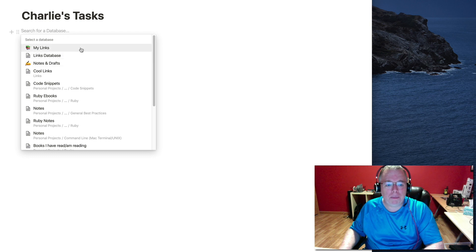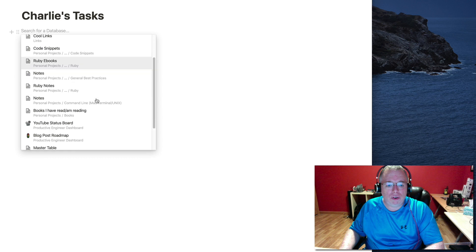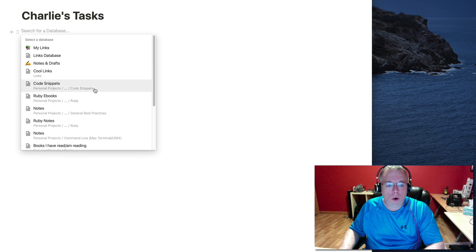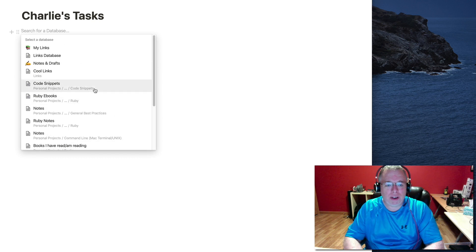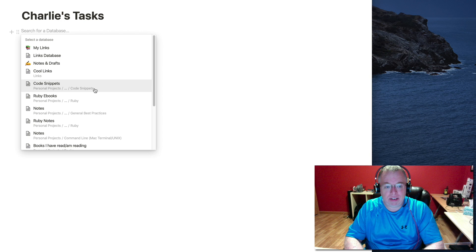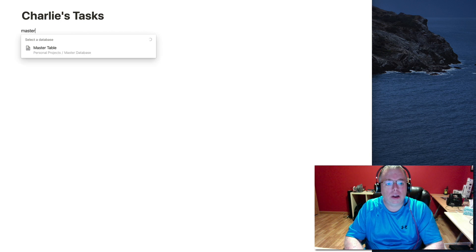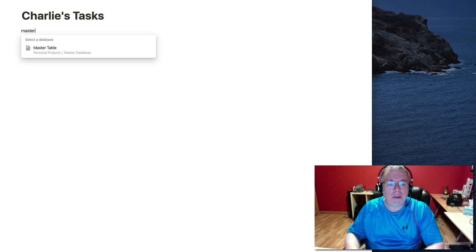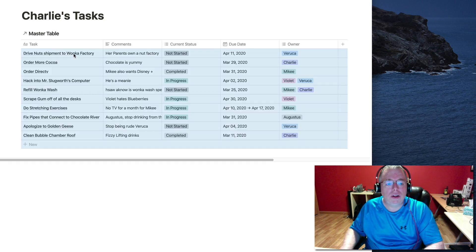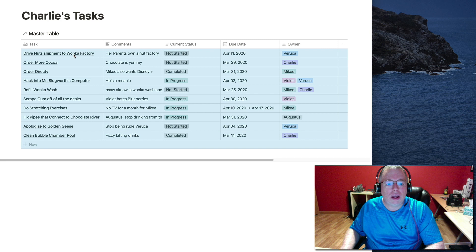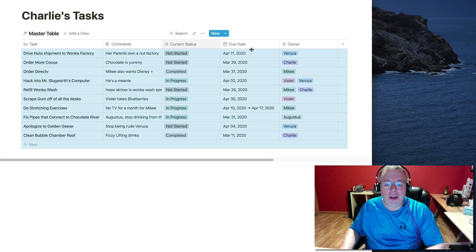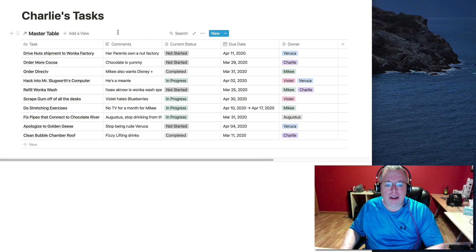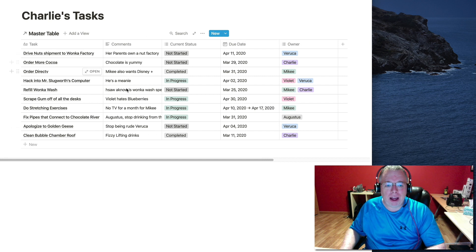And select that and then it's going to ask me for my database. Now, there's a couple of ways to pull it up. One is to scroll and see if you see it. Or if you have a lot of databases, you can just type in what you want, which I believe is called master database. So I typed in master and there it is.